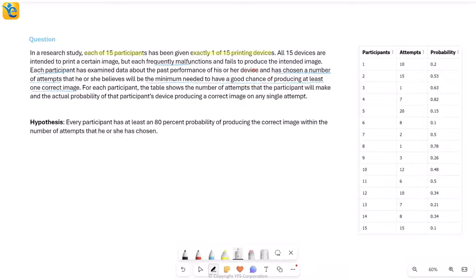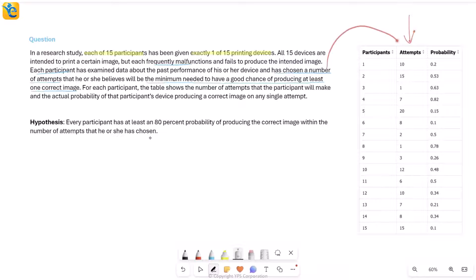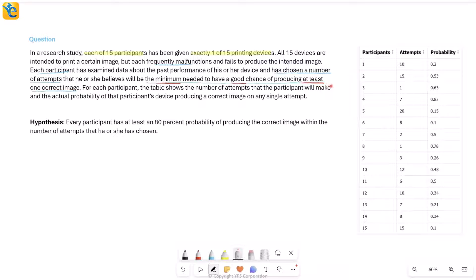What is this 'good chance'? I don't know right now, but every participant has chosen a number. I see participants here one through 15 in the first column. I also see this number of attempts that was talked about. So participant one says that he or she needs 10 attempts at the very least to have a good chance of producing at least one correct image using the device that they have. So 10 is the minimum. Similarly, participant six feels based on the device that they got that they need at least eight attempts to have a good chance of producing at least one correct image. So I see multiple things here: good chance, at least one correct image, and minimum number of attempts. These are a lot of things. You need to understand the implication of every word here.